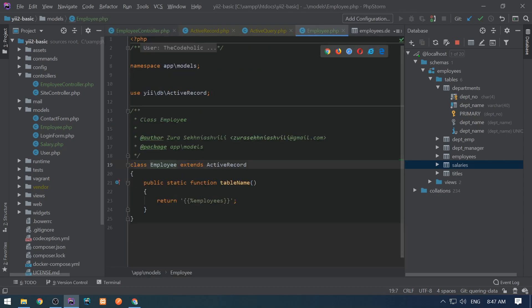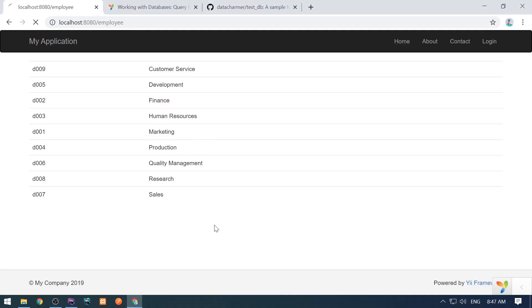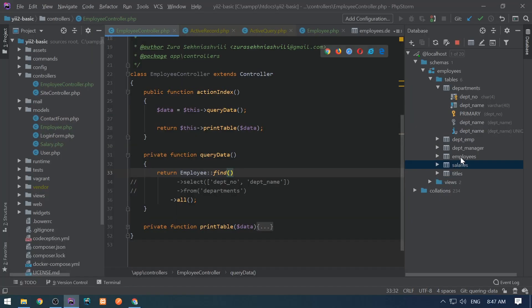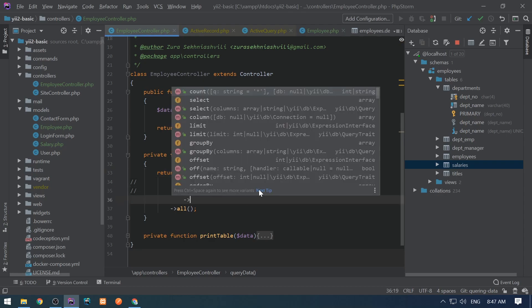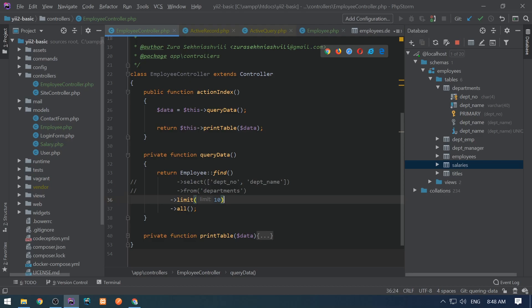Let's save this, go to the browser, and we see an error. That's because we are selecting 300,000 records at a time — all records stored in the employees table — and PHP cannot handle this. So we need to limit the number of rows. We can use the limit() method and give it 10, for example. This will select the first 10 rows in the table. Let's come here — as we see it's displayed.